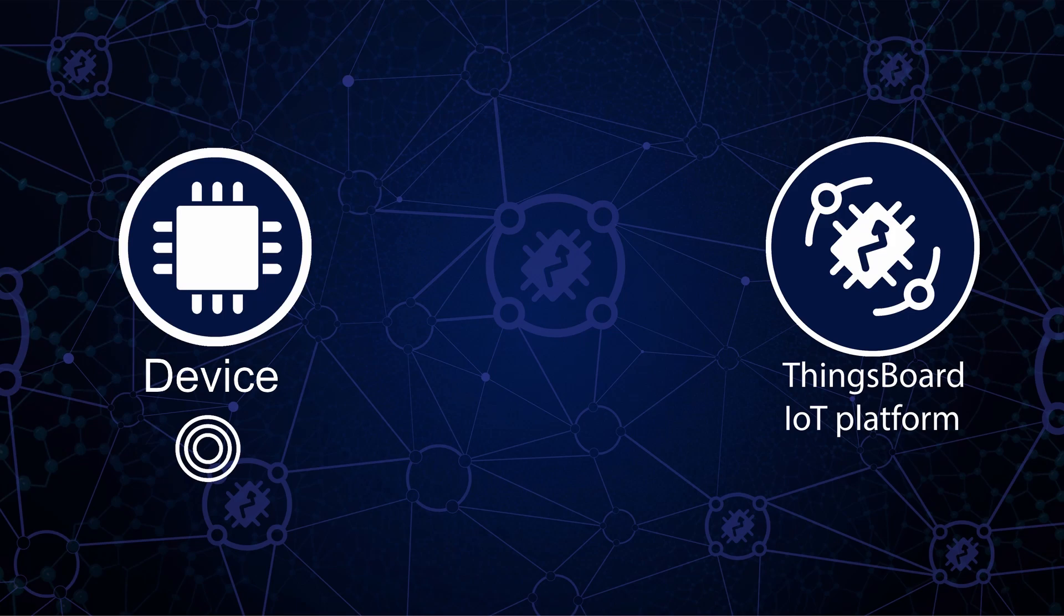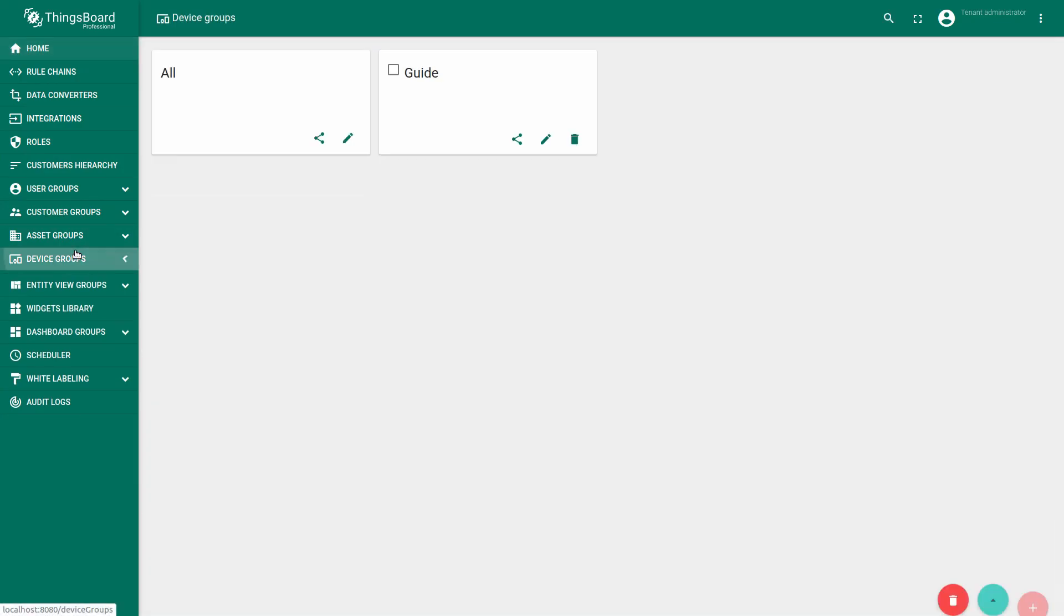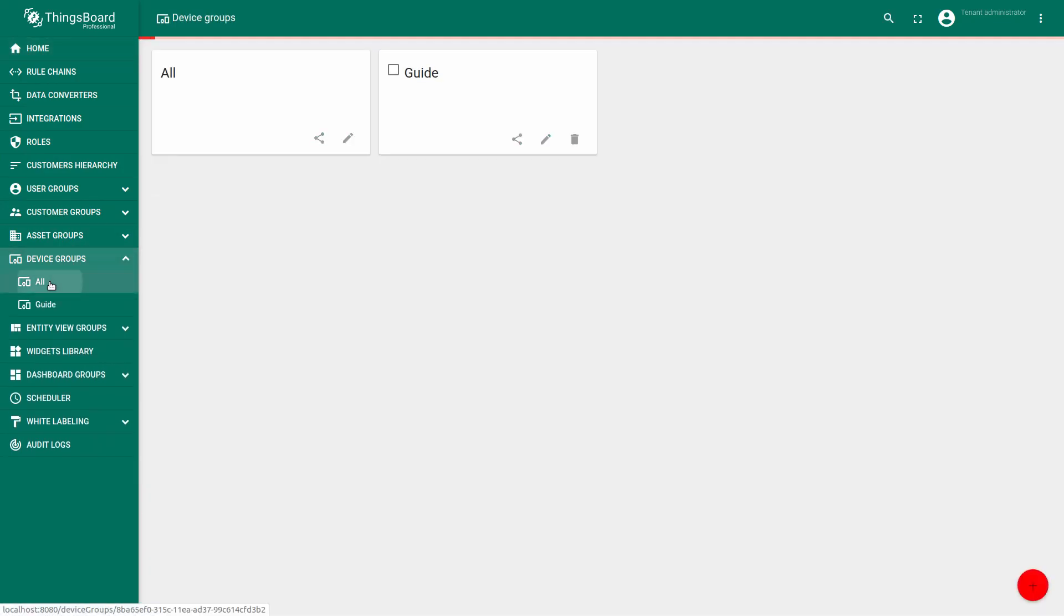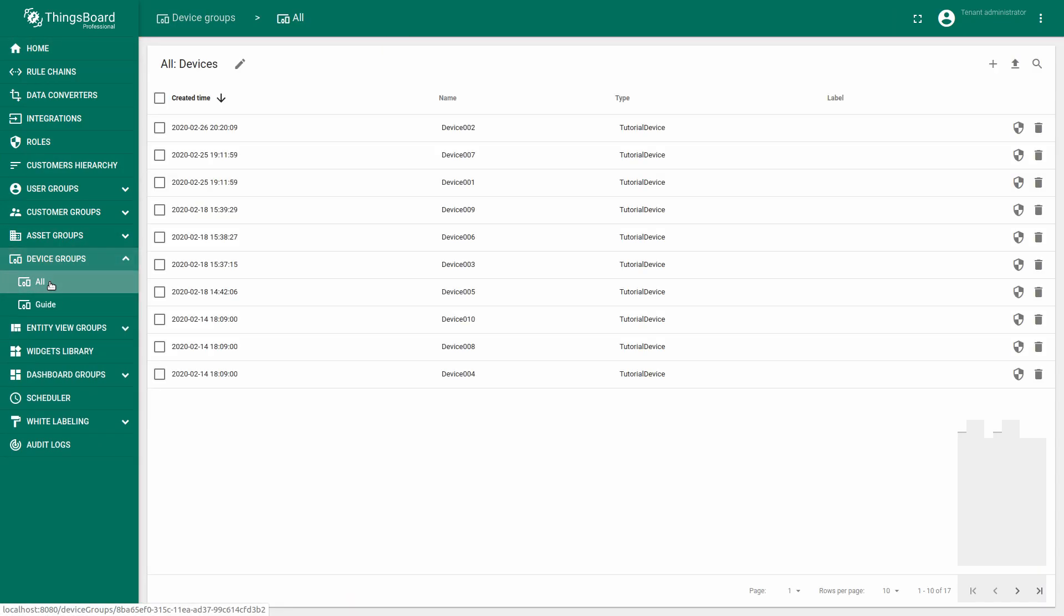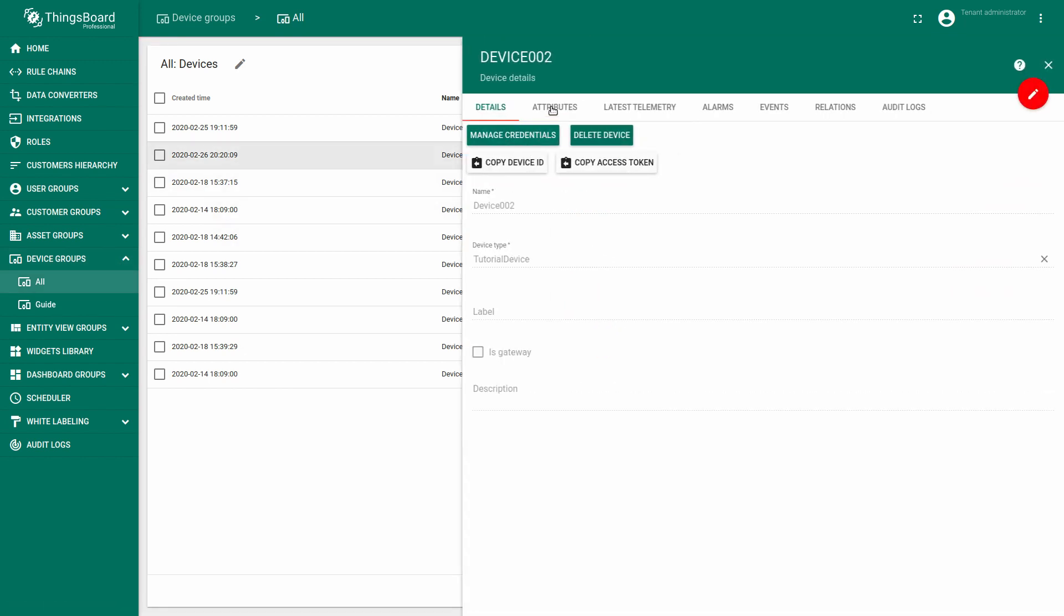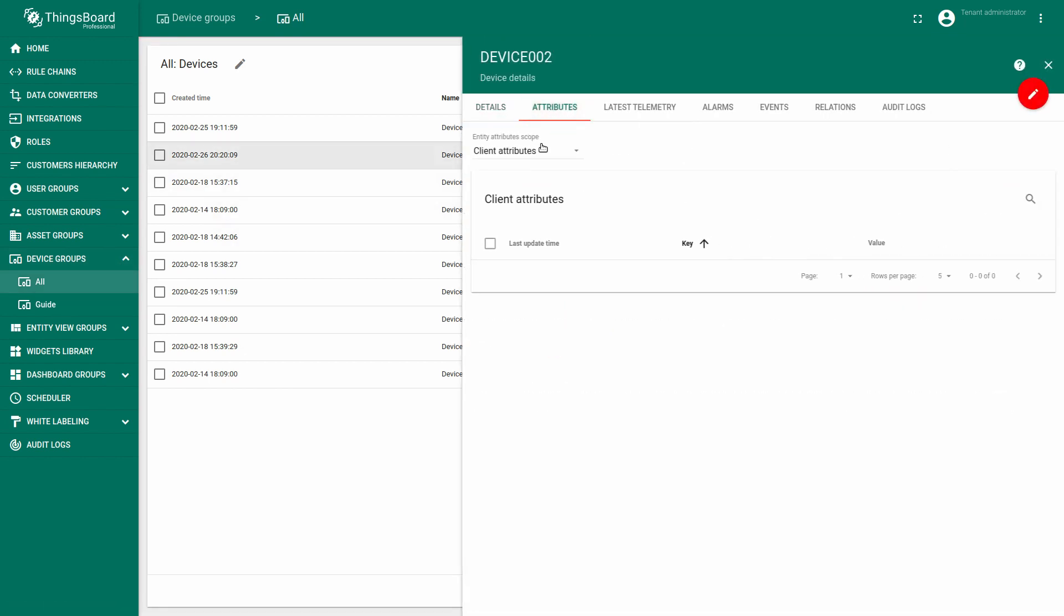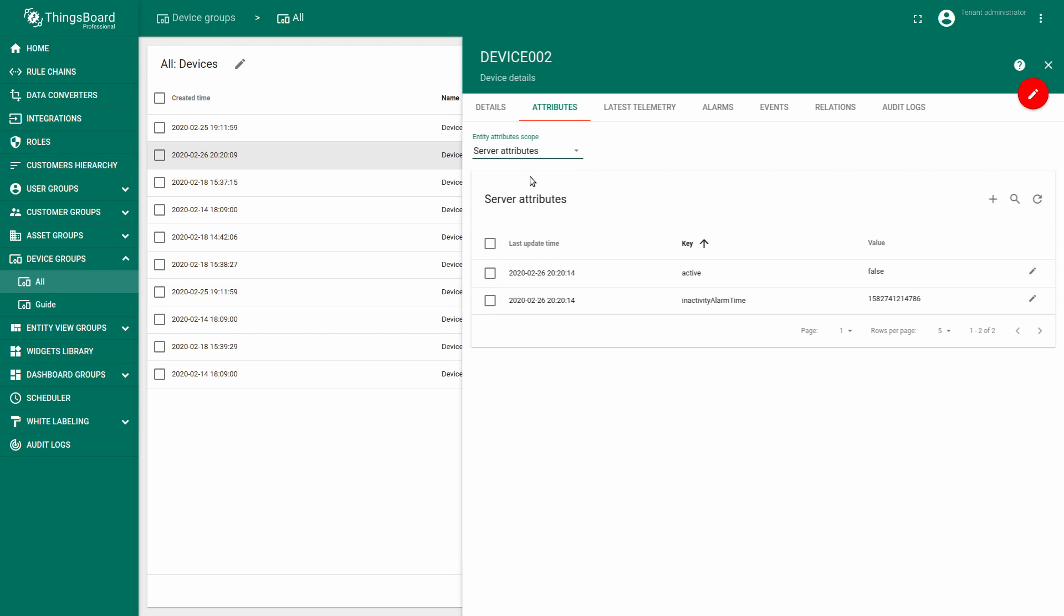As an administrator, you have prepared 10 devices with type tutorial device. They do not have server-side attributes claiming allowed and claiming data.